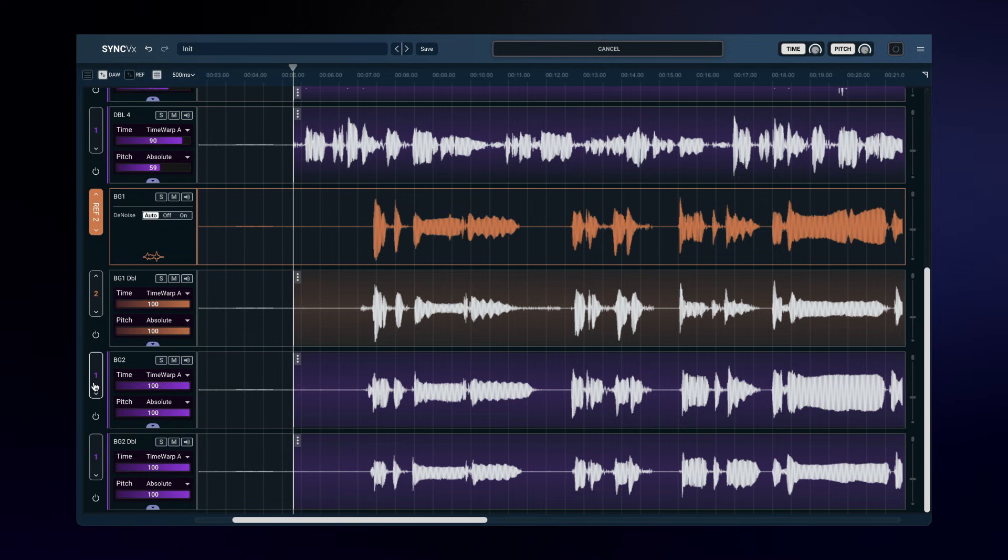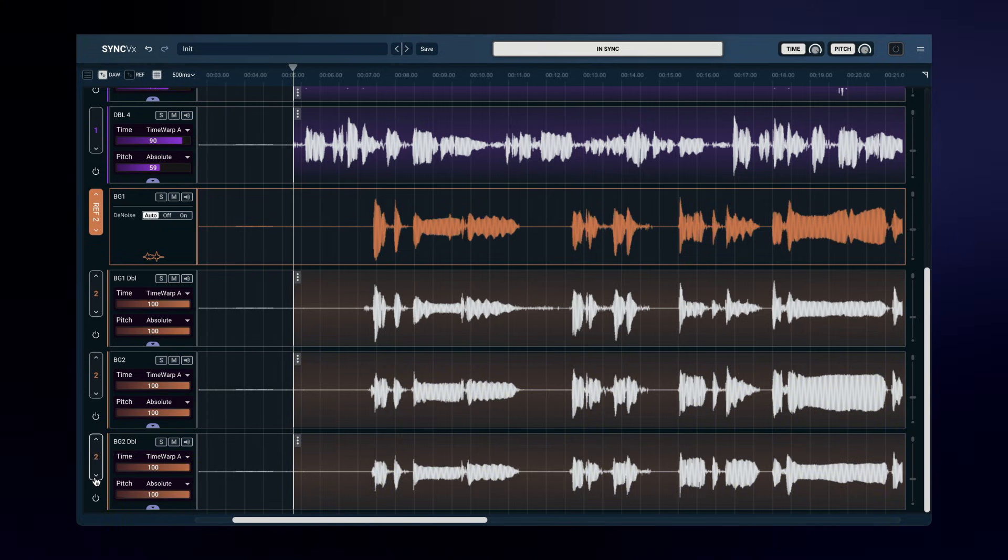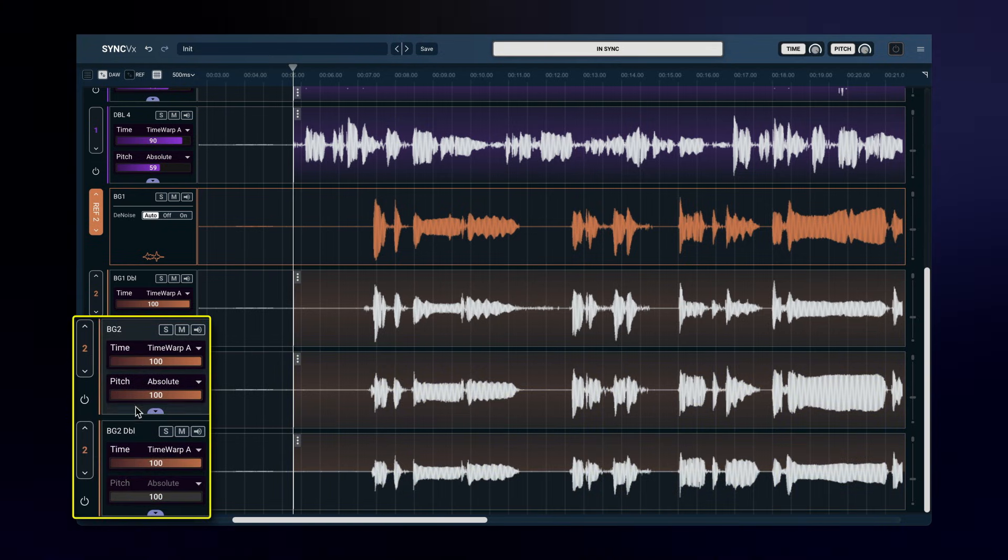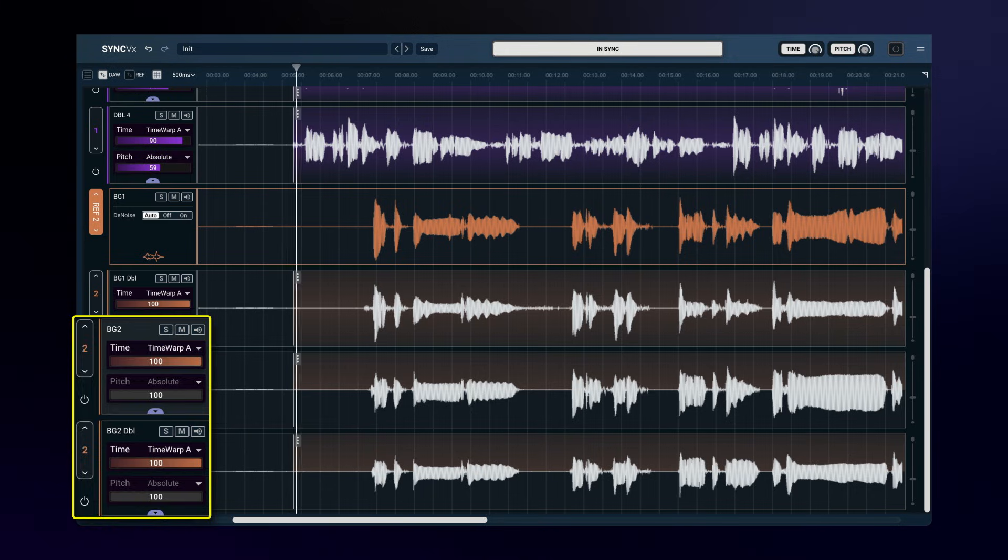Although these four tracks contain the same audio, there are two harmonies here, so I'll turn off pitch matching for the harmony two tracks.